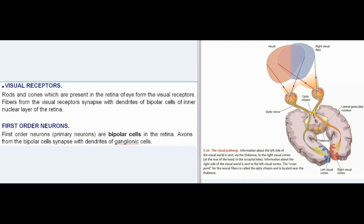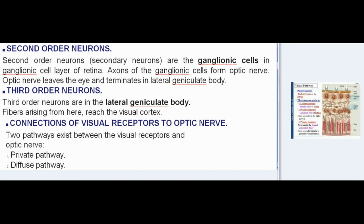Visual Receptors: Rods and cones, which are present in the retina of the eye, form the visual receptors. Fibers from the visual receptors synapse with dendrites of bipolar cells of the inner nuclear layer of the retina. First-order neurons (primary neurons) are bipolar cells in the retina. Axons from the bipolar cells synapse with dendrites of ganglionic cells.